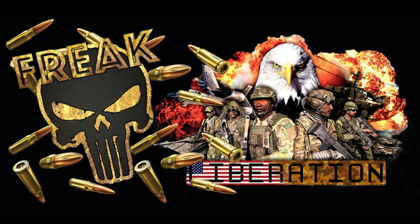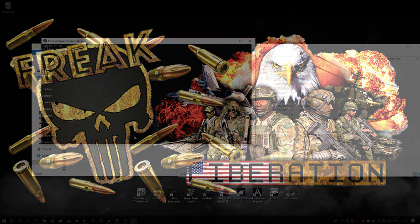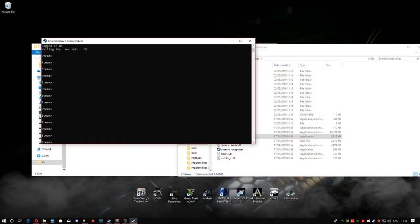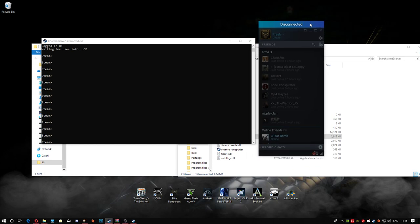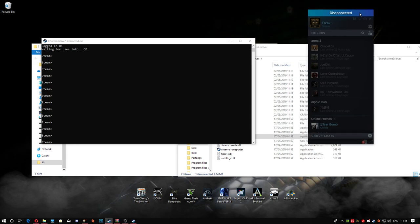Once you've done that, just be aware that using SteamCMD with Steam Guard will log you out of your actual Steam client. As you can see, it says 'disconnected'. Just leave that for the time being — we'll log back into Steam after everything is done.